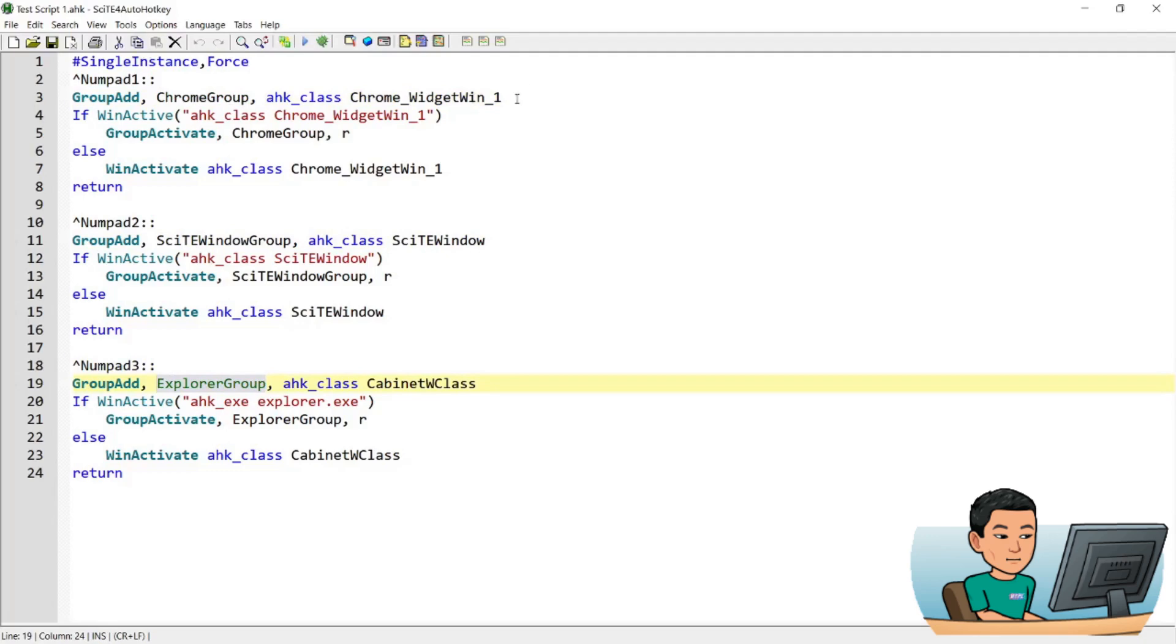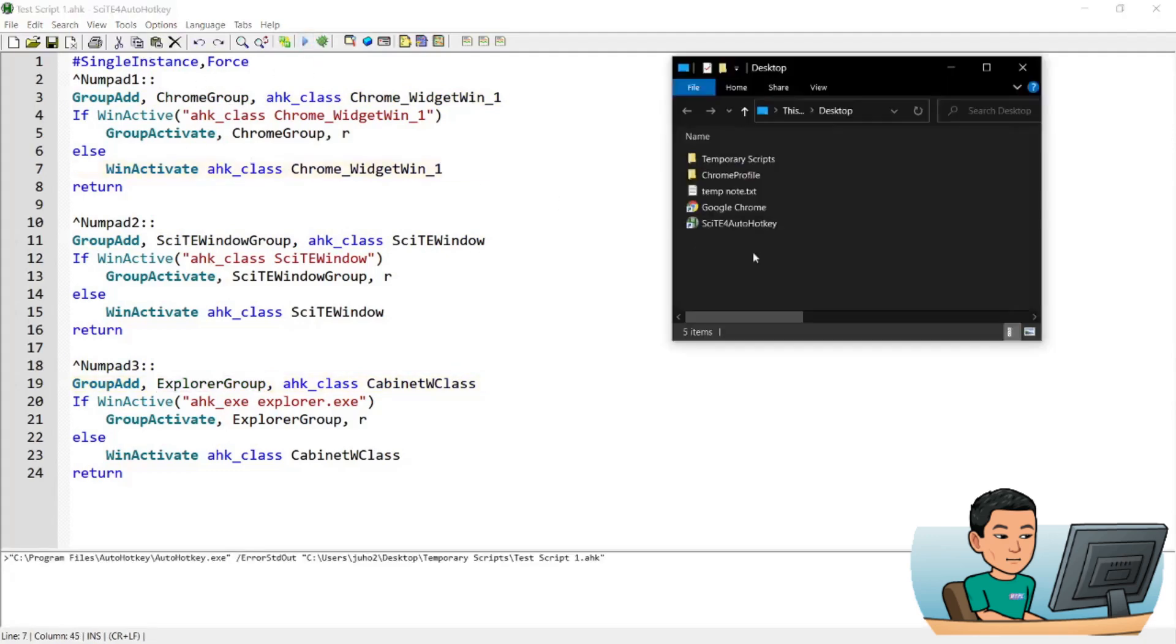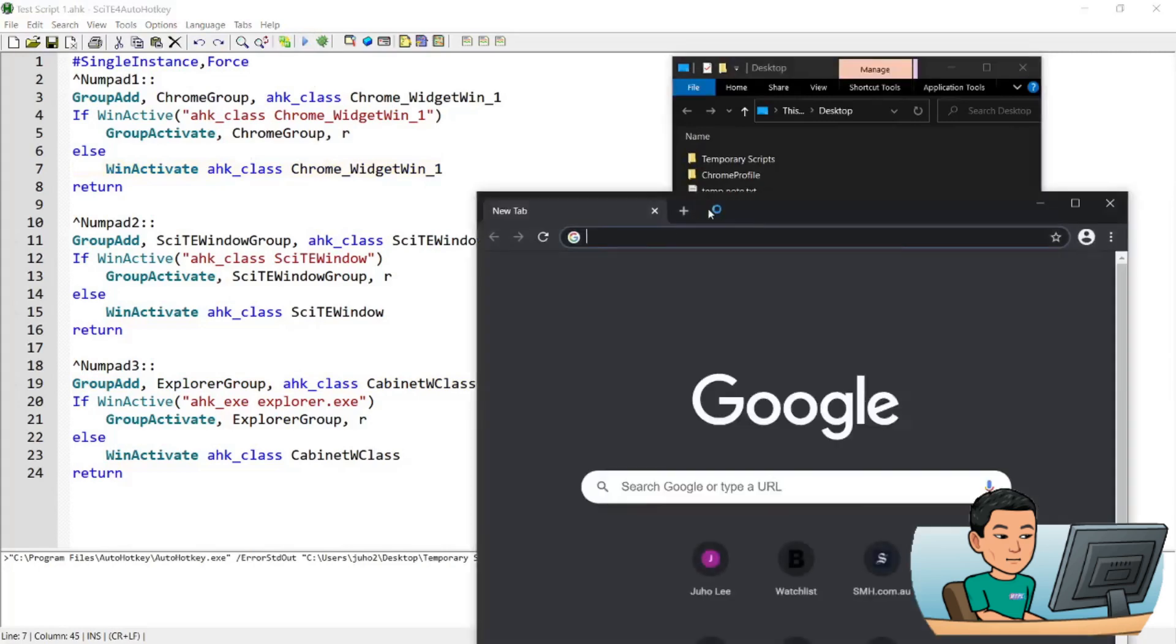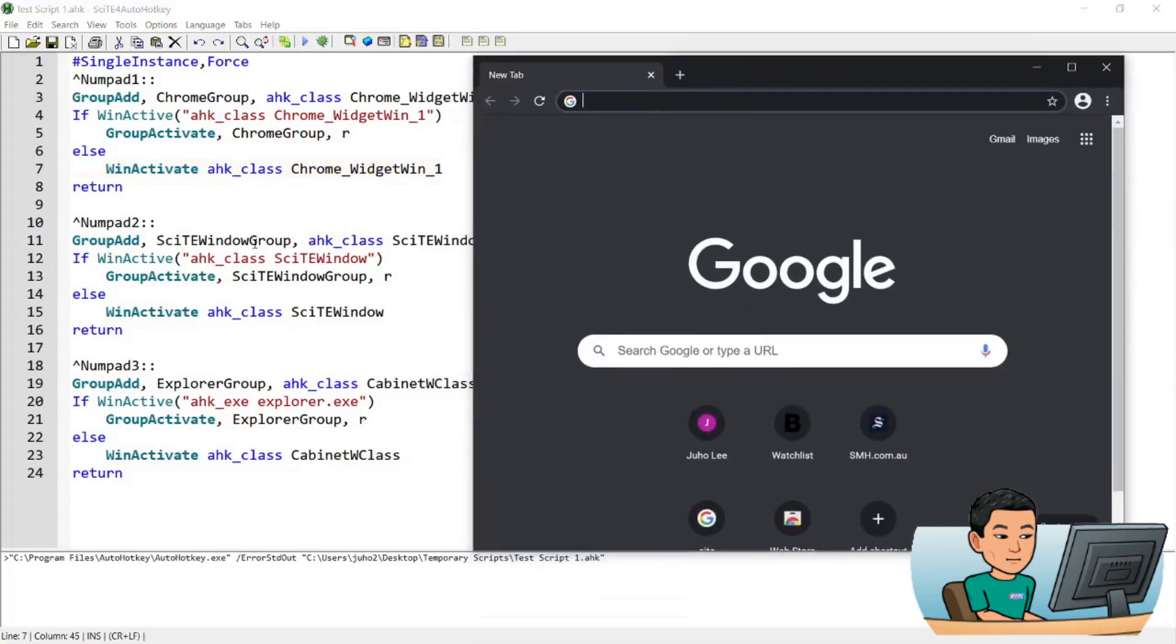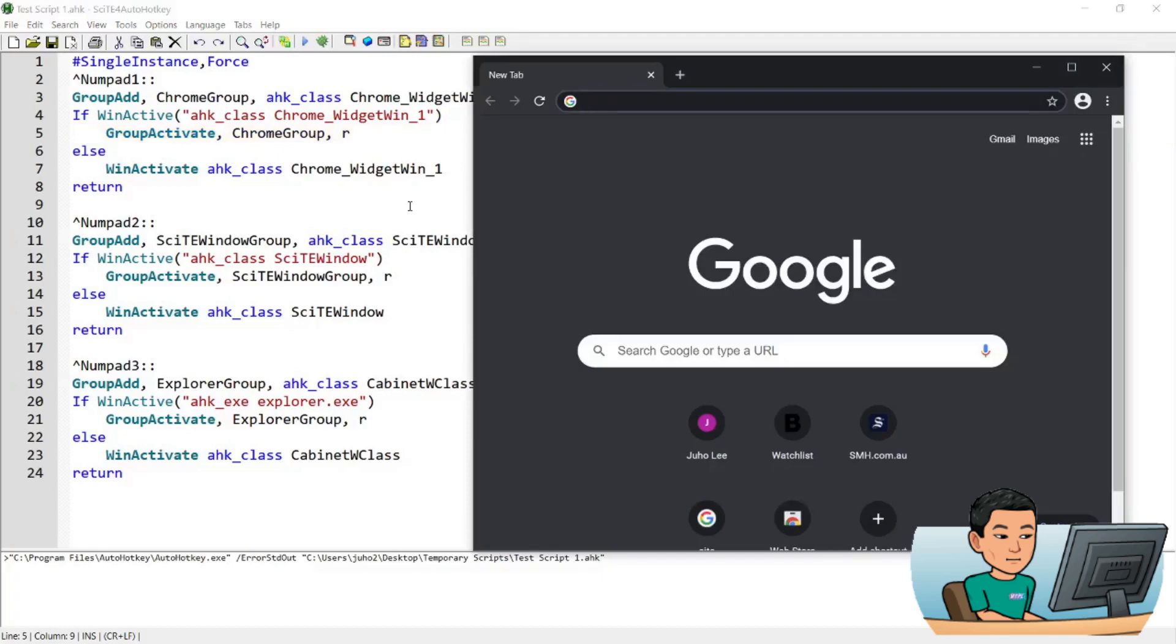So how this works is, if I run this hotkey, and then let me go ahead and open up Chrome. Now I'm gonna send Chrome back to the background by clicking SciTE. Now if I go ahead and press the first hotkey, Ctrl numpad 1, this is gonna bring up Chrome to the front, it's going to activate Chrome.